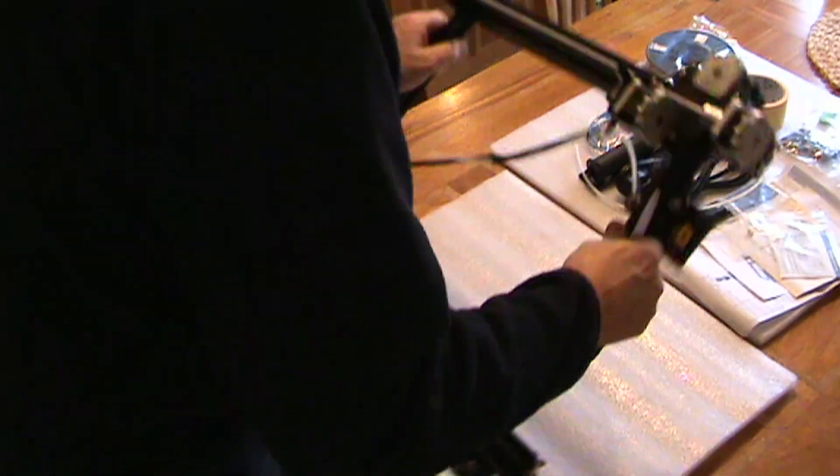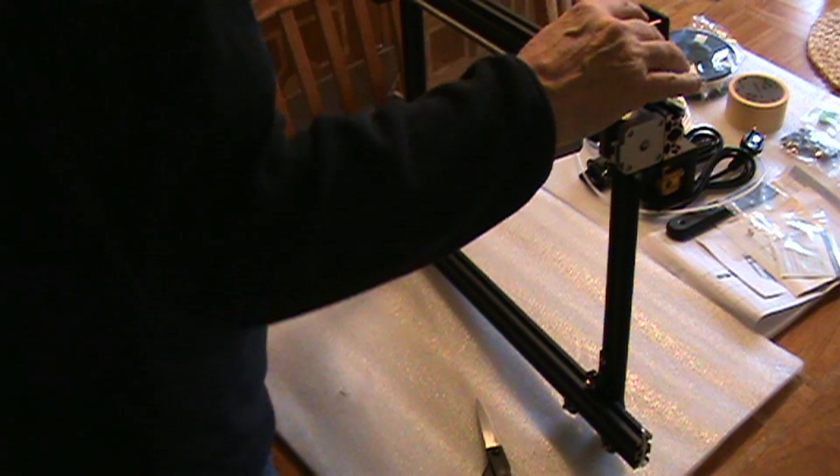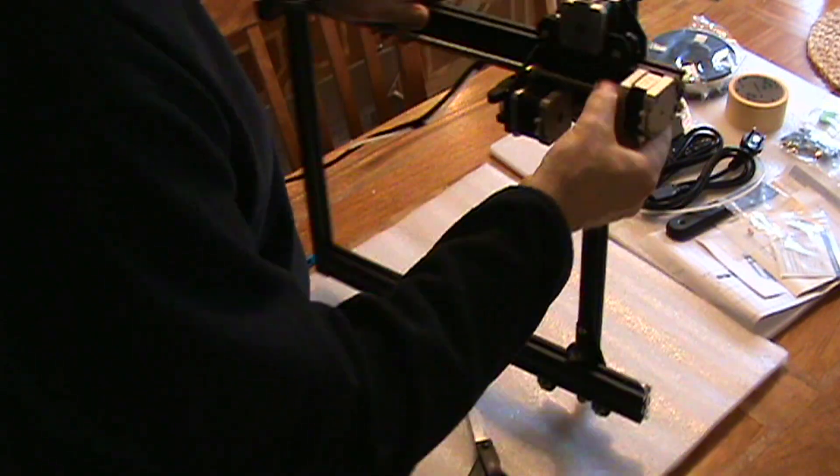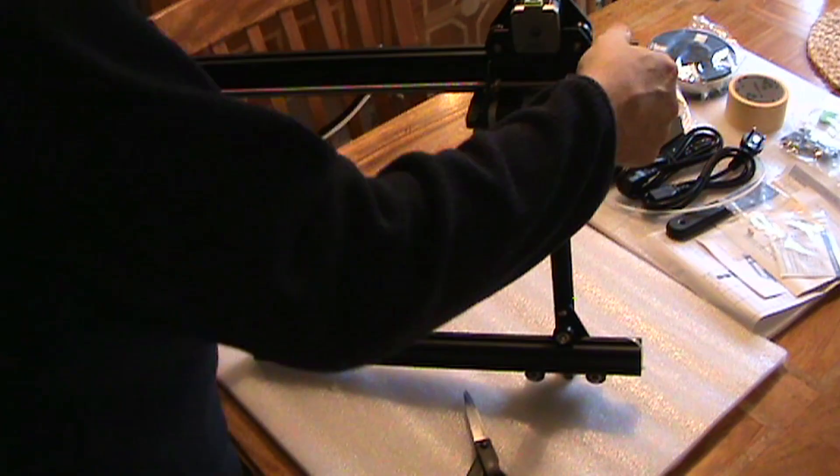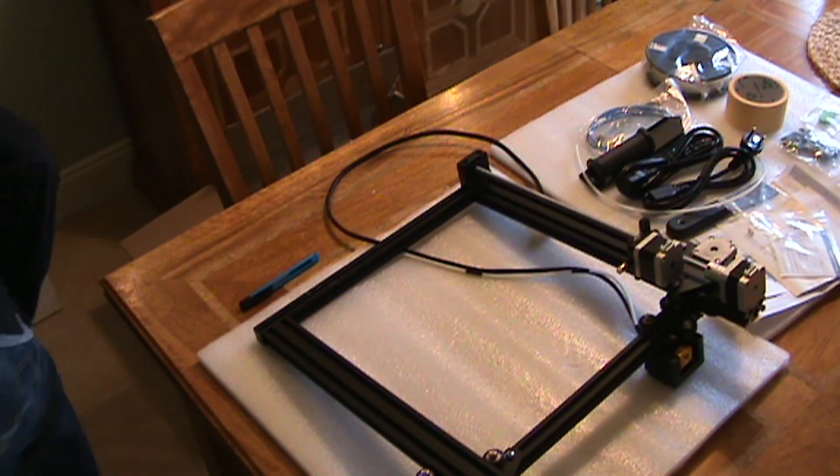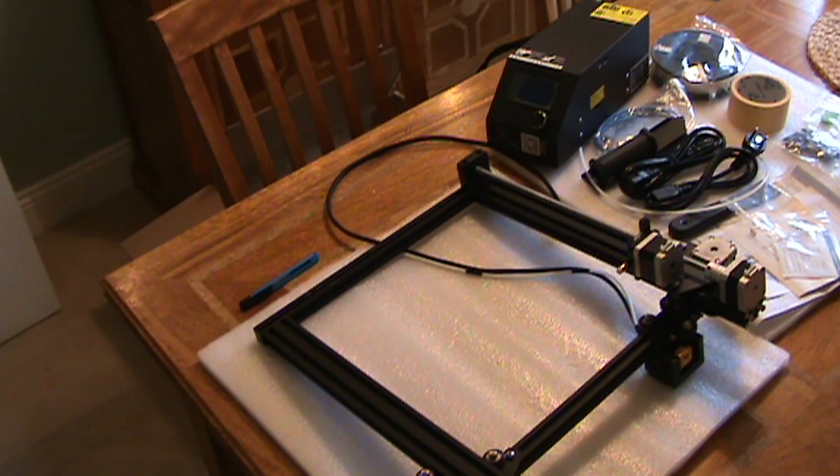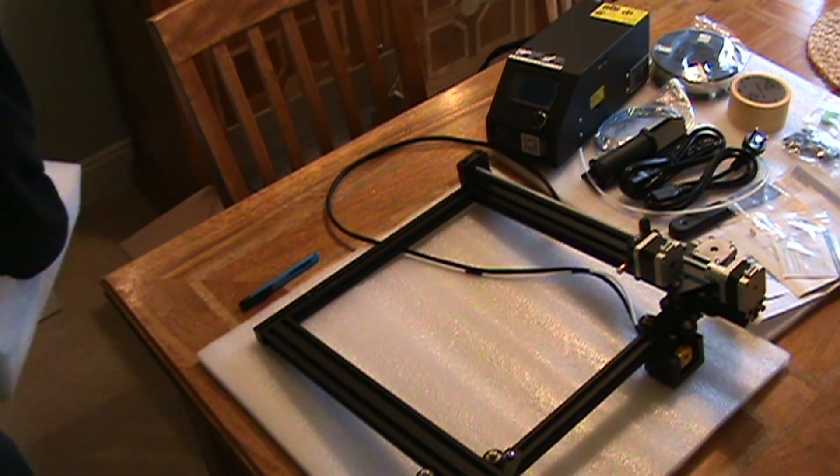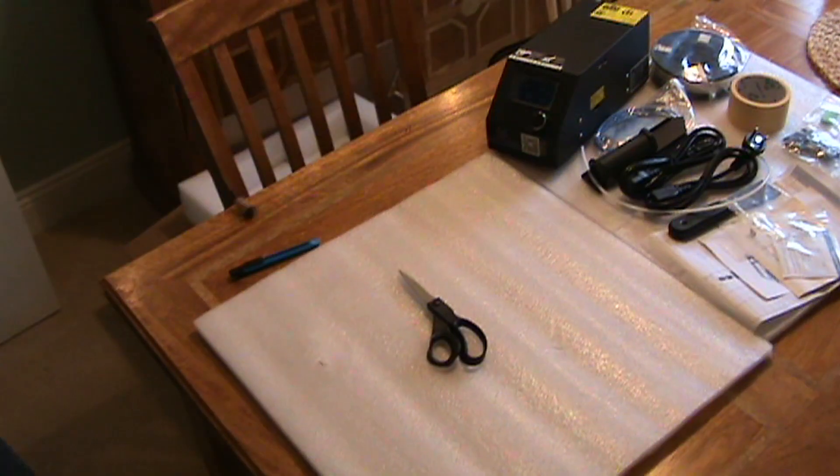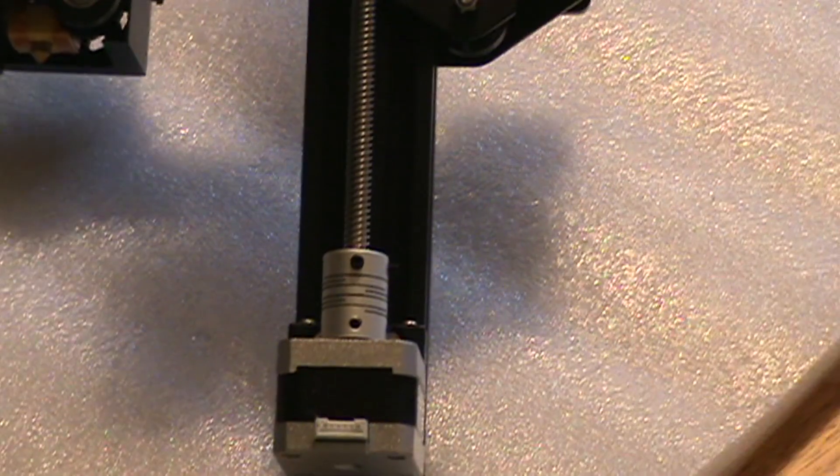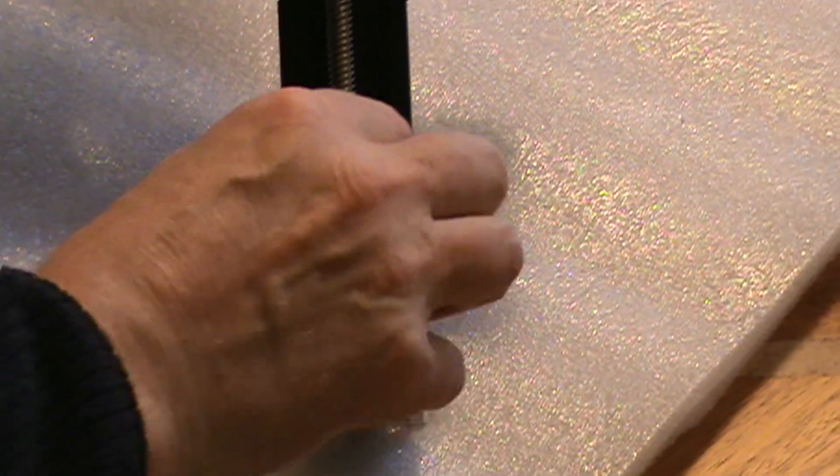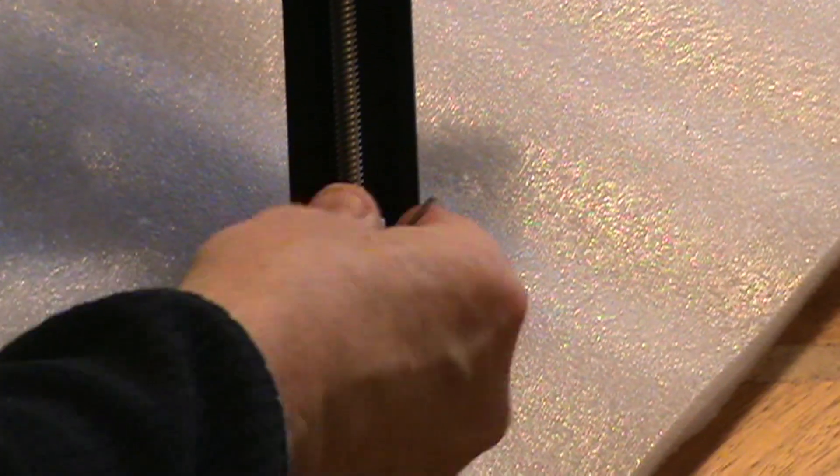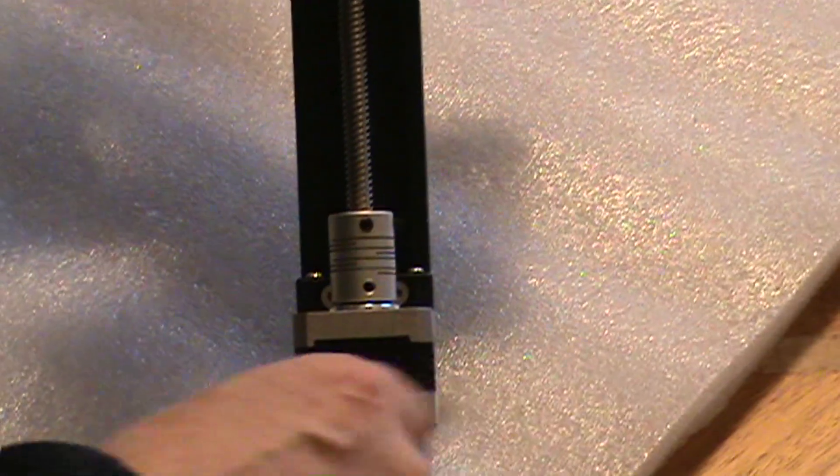So then just carried on removing the packaging from the gantry. All seemed to be well secured with zip ties. Just seeing the lead screw, seeing how that operated. That was not connected to the stepper motor as you can see here. That was just a case of pushing the lead screw in fully and then tightening up the grub screws.